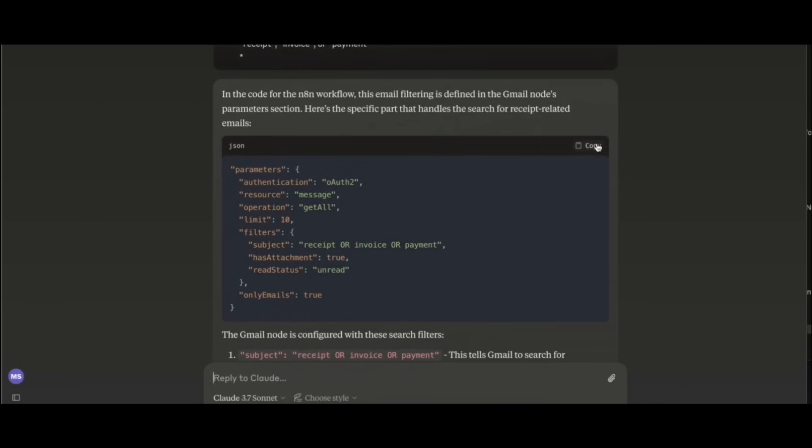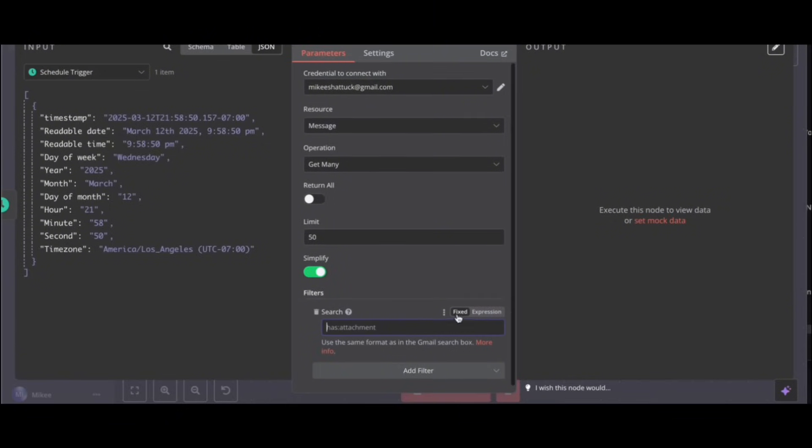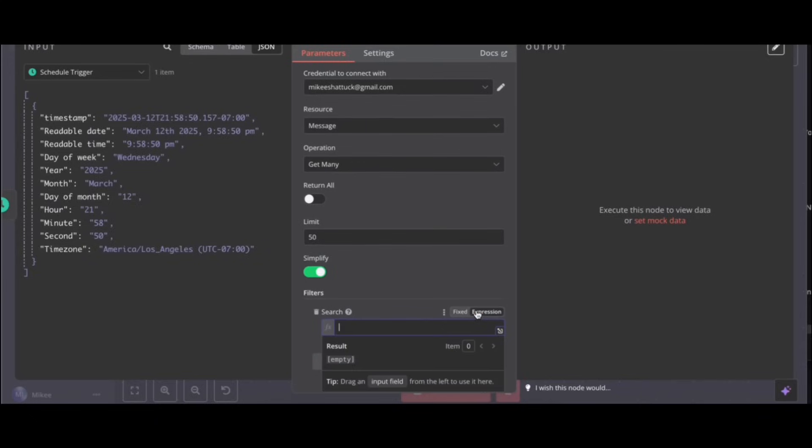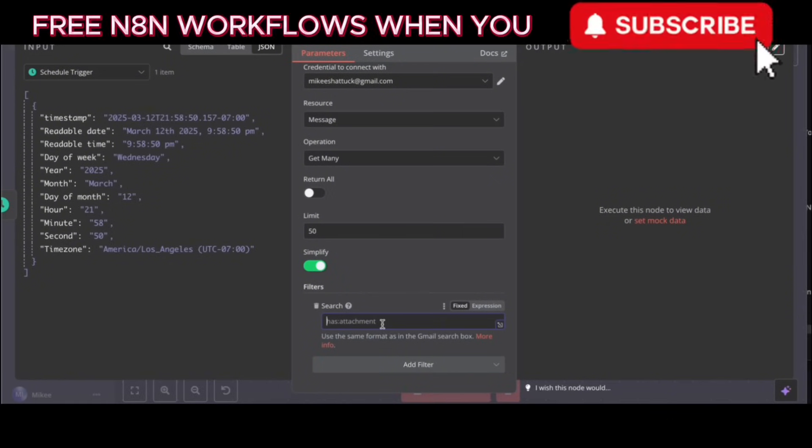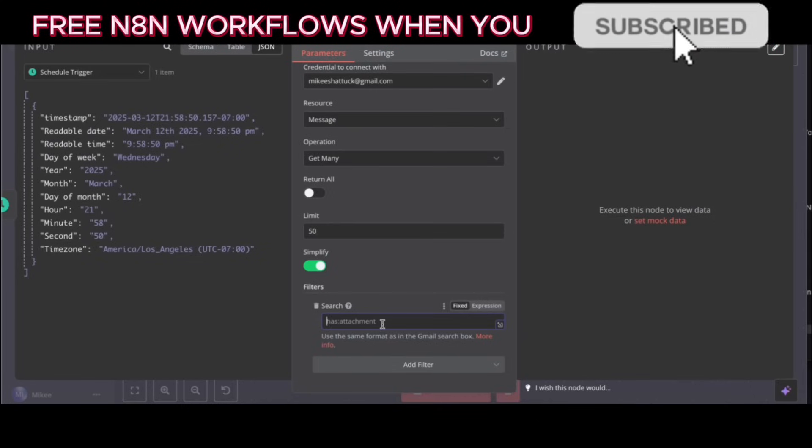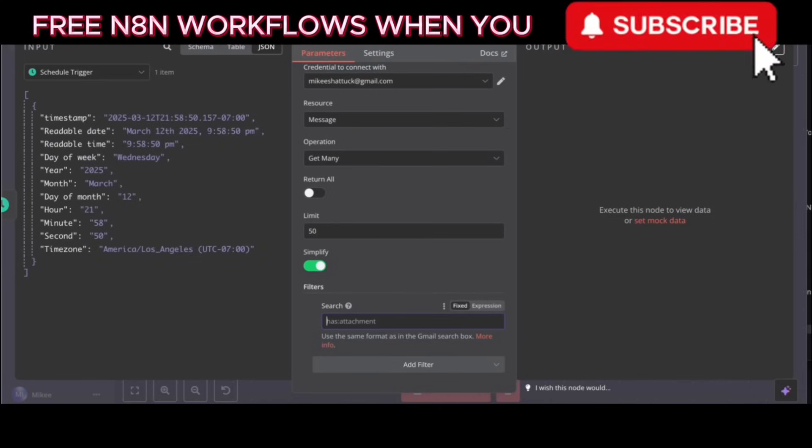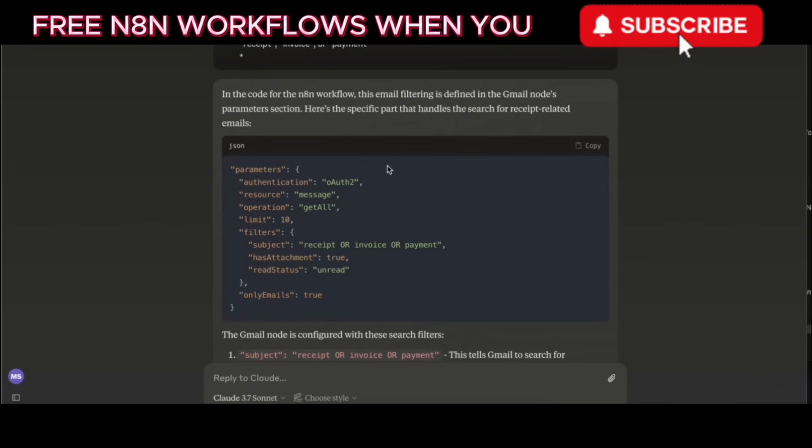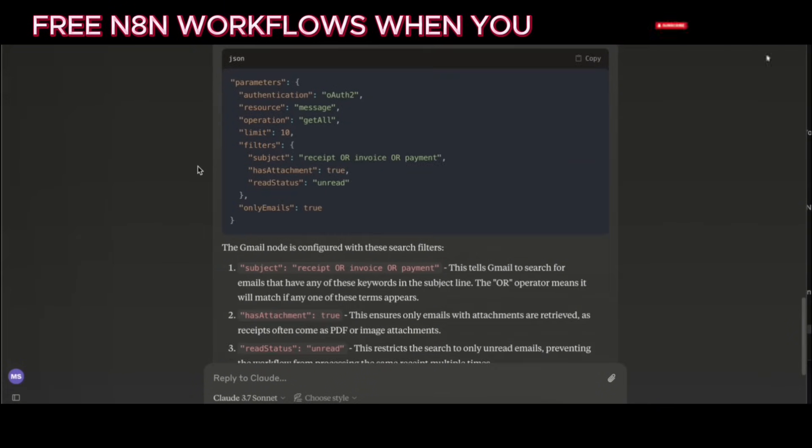Okay, you're asking what the is unread subject receipt OR invoice OR payment has attachment code is. Is this the correct code for this? Yes, the JSON represents the correct configuration for the Gmail node, as it's filtering for unread emails with receipt, invoice, or payment in the subject.